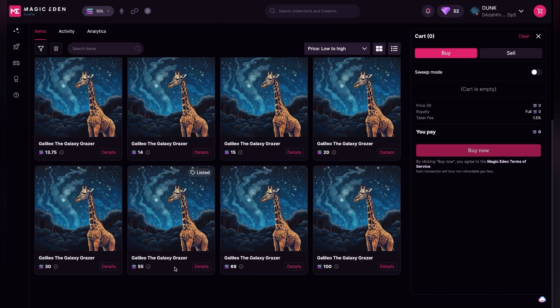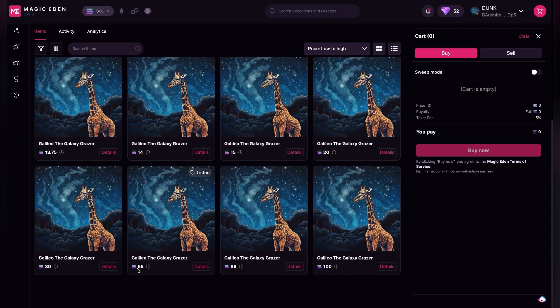And that's how you change the price of your listing of your Solana collectible NFT on Magic Eden.